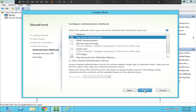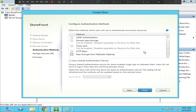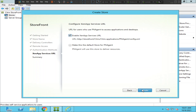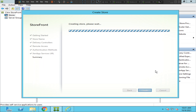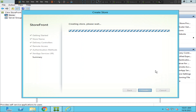It says you can configure the XenApp services URL. By default it's already checked — it enables an app services URL. I'm going to leave it as default and click Create. I'm creating the store now. This is going to take a few minutes.